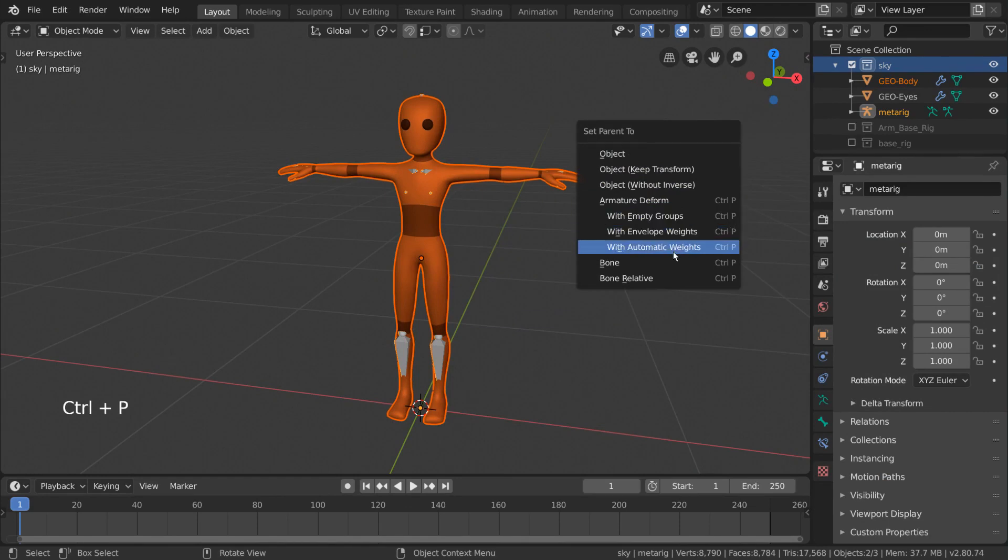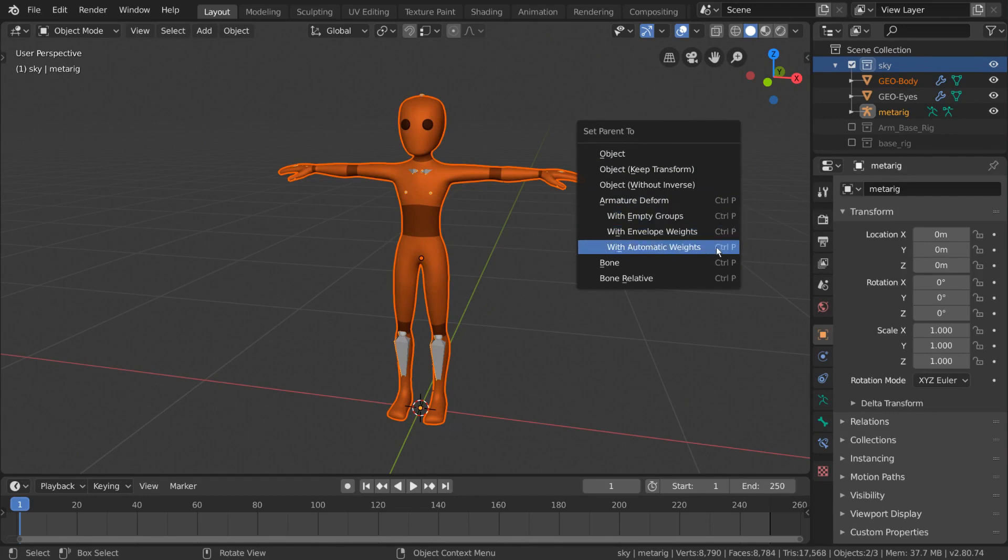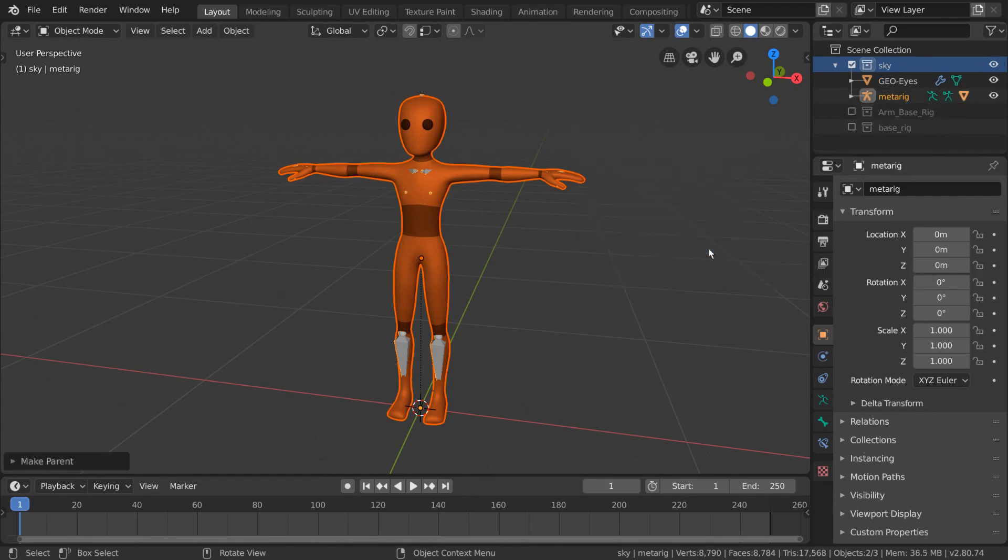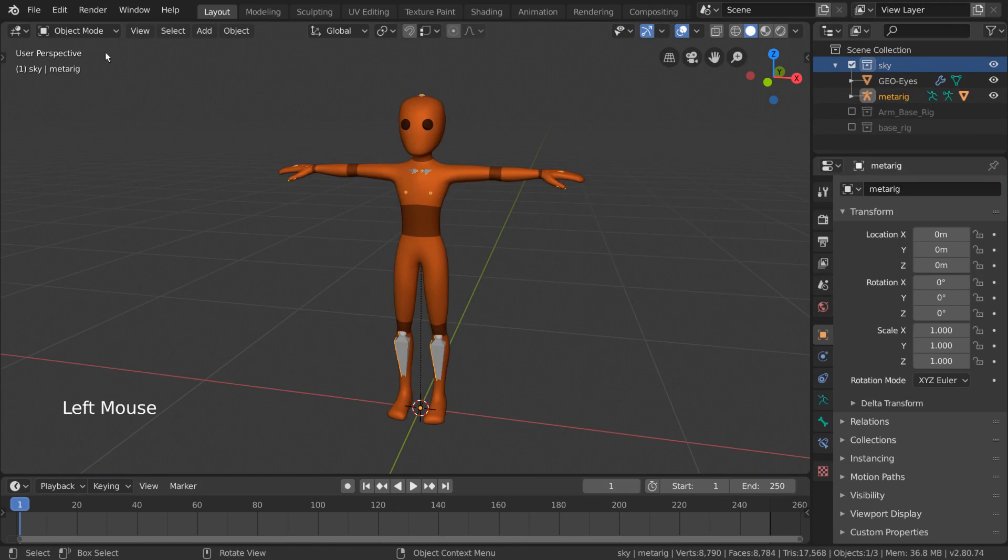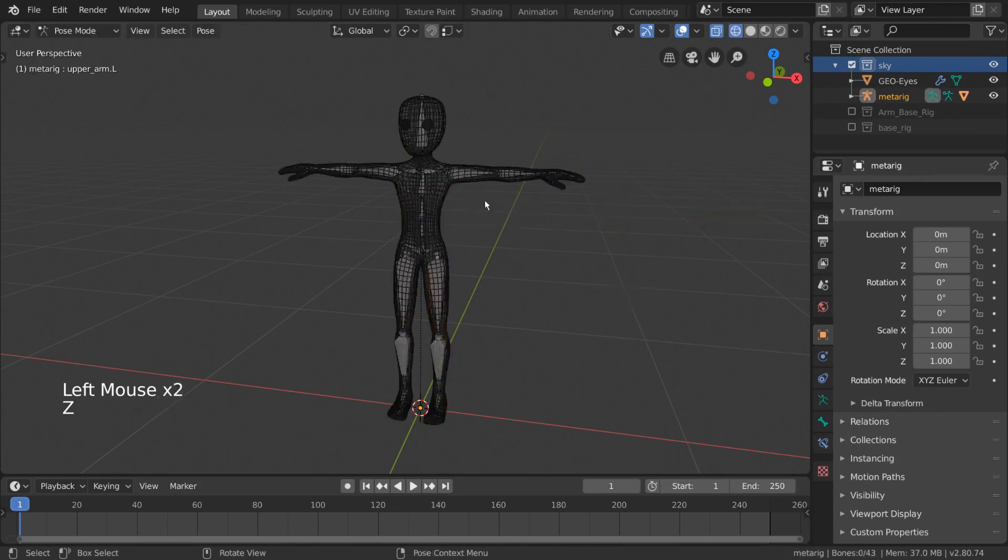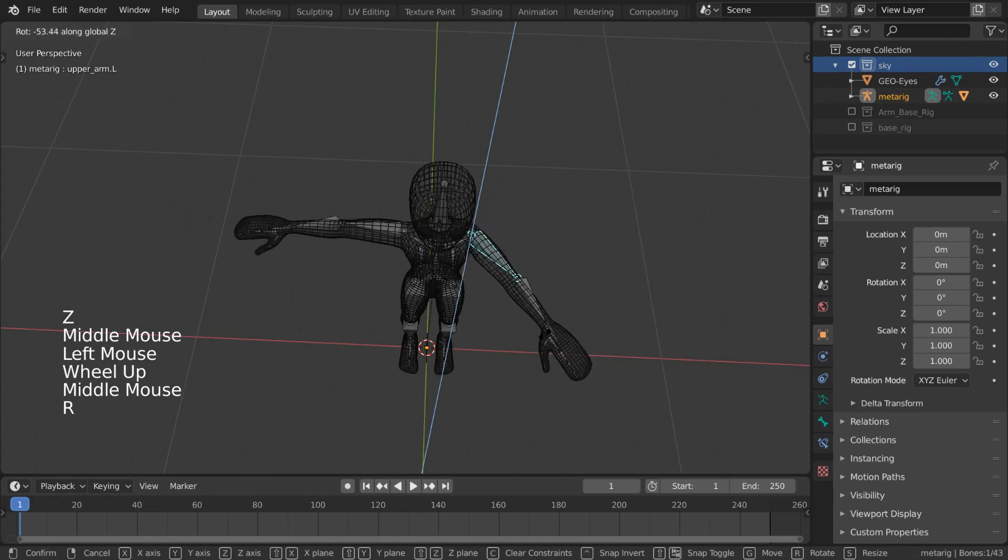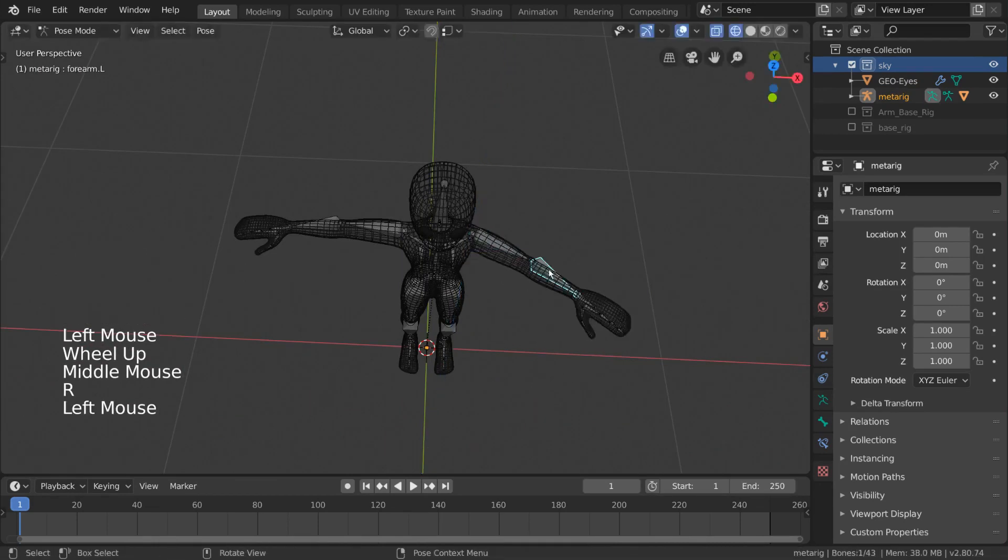From this submenu, you'll notice a section labeled Armature Deform, under which we can select With Automatic Weights. From there, we can select our armature and go into Pose mode. This will allow us to test the rig and see if the mesh is following the bones as intended.